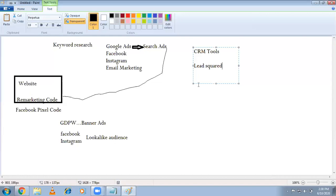When a lead comes into the CRM tool, there is automation — automatically text messages will go, automatically emails will go. Because of that, you're always staying connected with customers. Initially we're not going with the CRM tool, but if we're getting very good leads and sales are coming, then we'll integrate CRM tools as well.